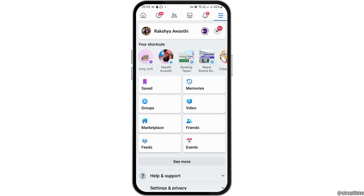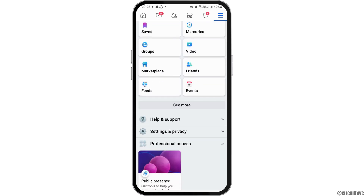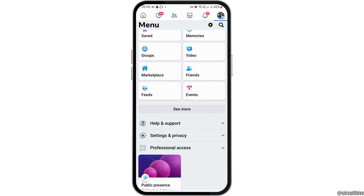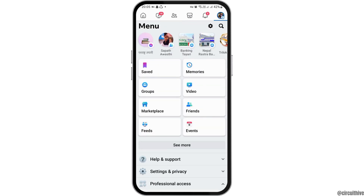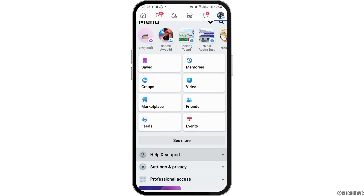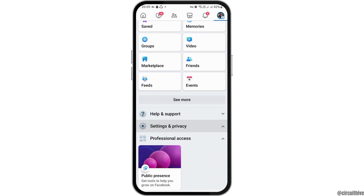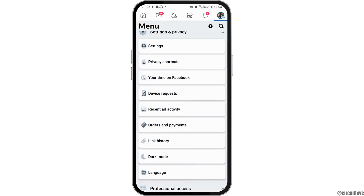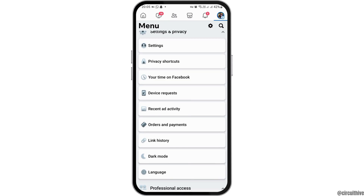Now you have to go to the three lines on the top. After you tap the three lines, you can see an interface like this. Now scroll down and after scrolling down you can see an interface like this.